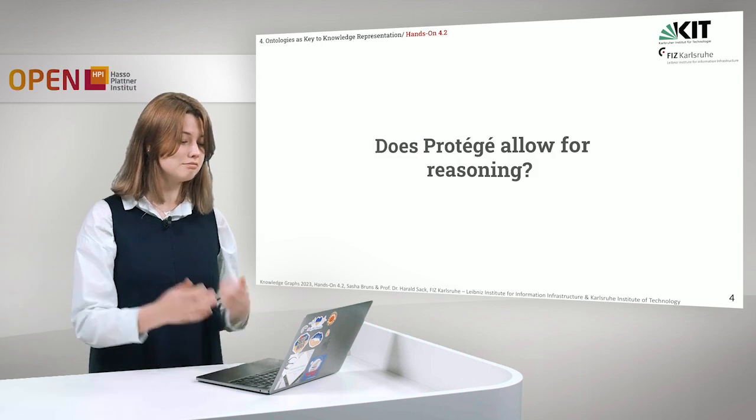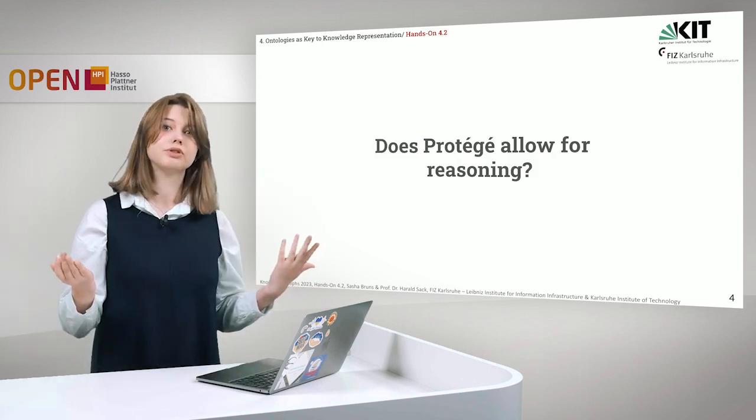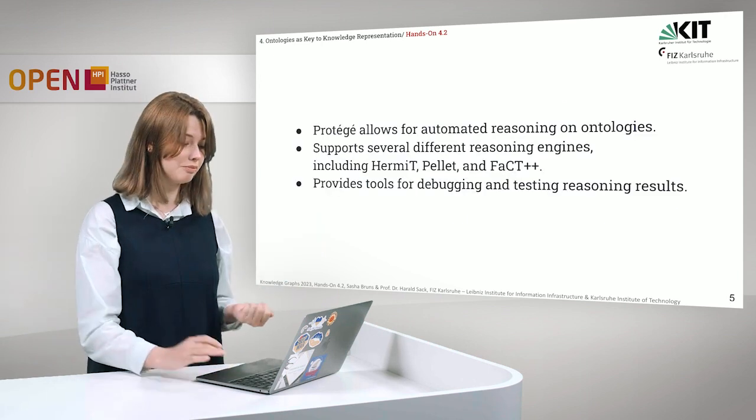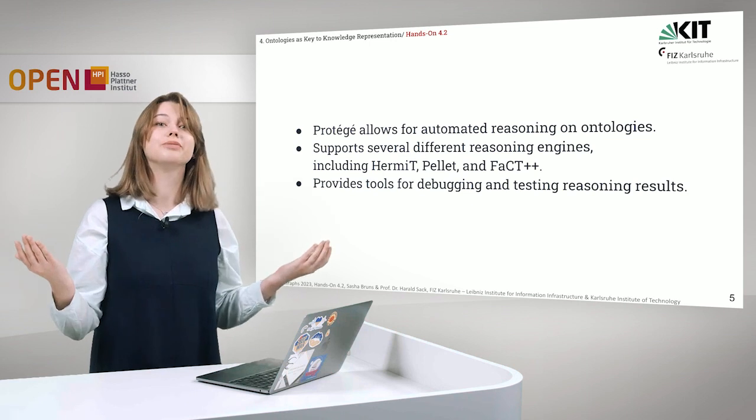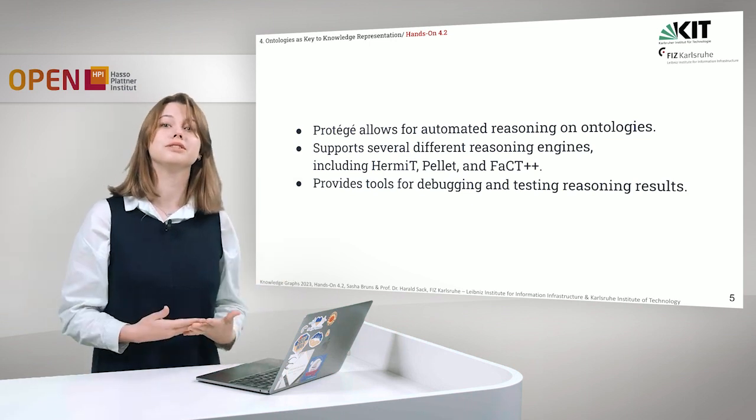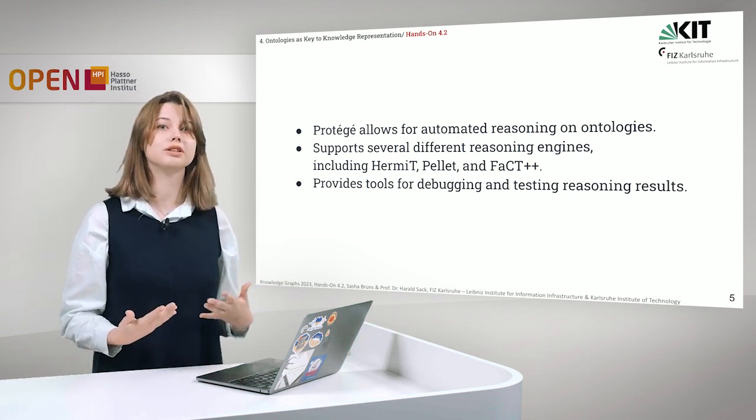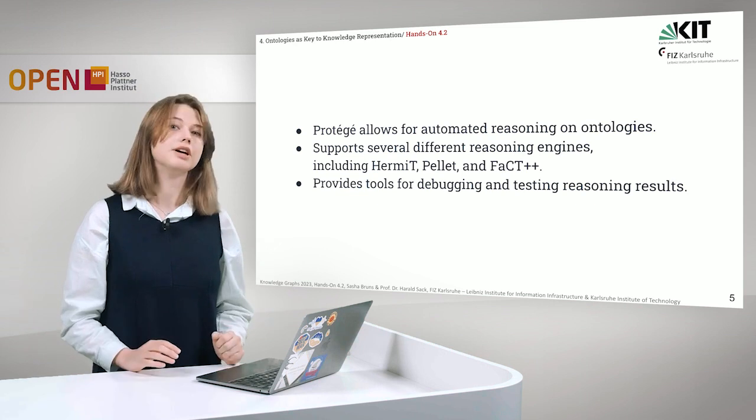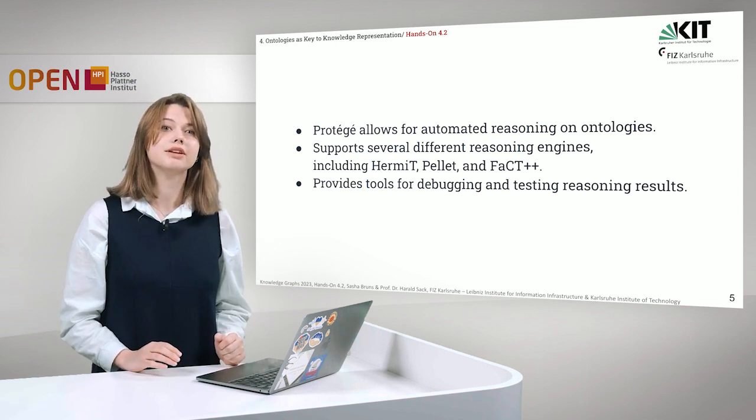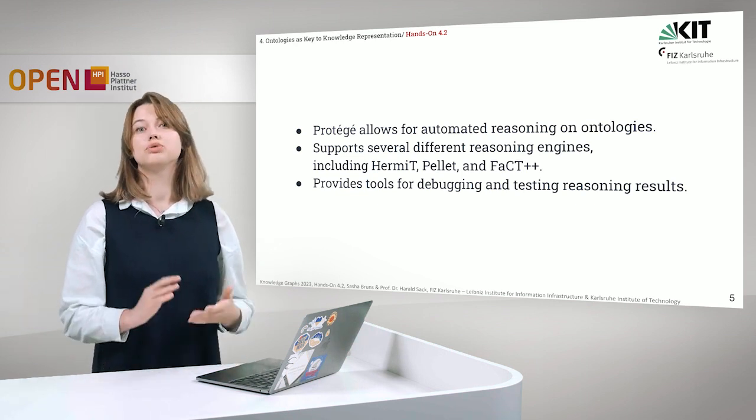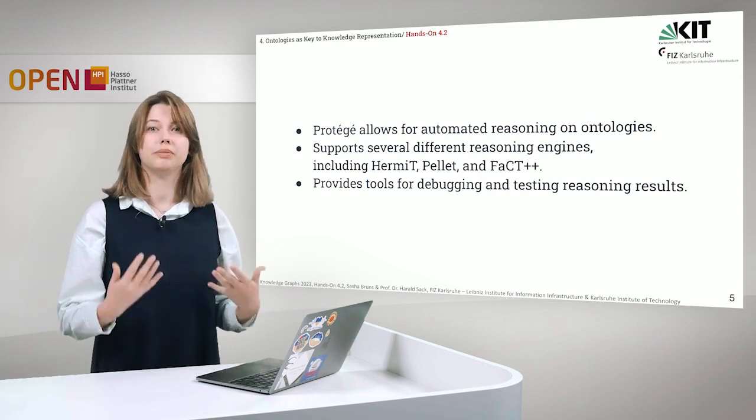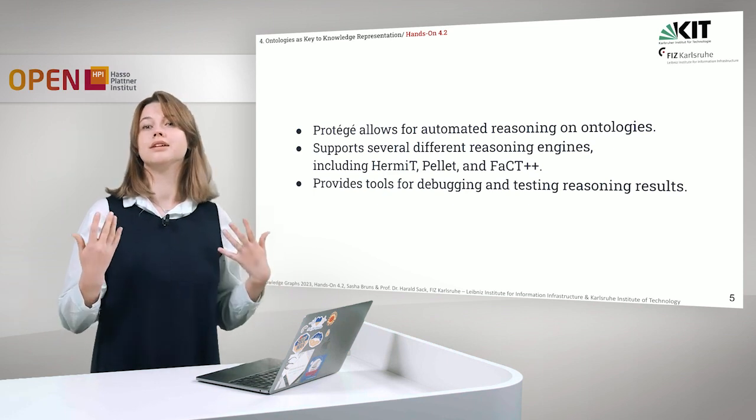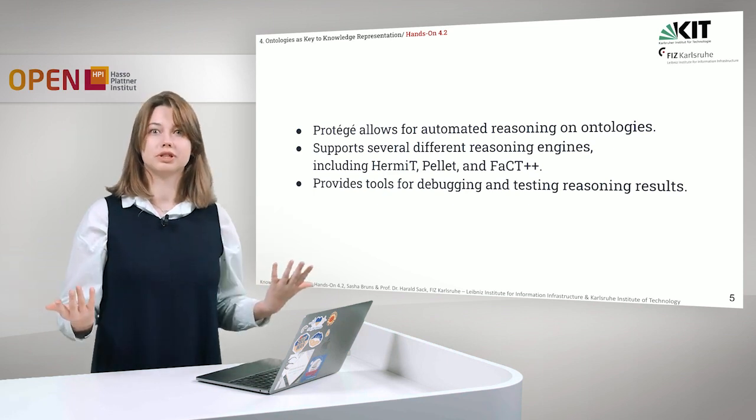But does Protégé actually allow for reasoning? Of course it does. Protégé allows for automated reasoning on ontologies and supports several different reasoning engines and provides tools for debugging and testing reasoning results.